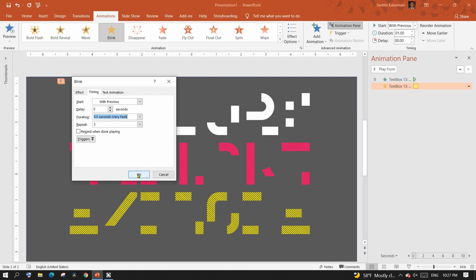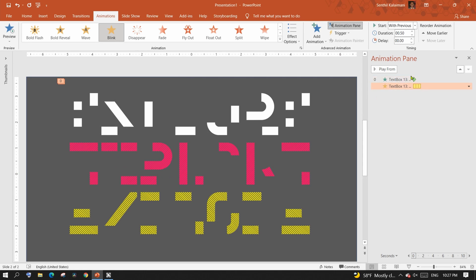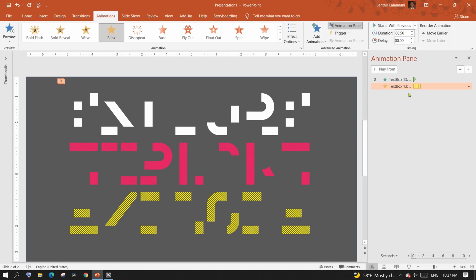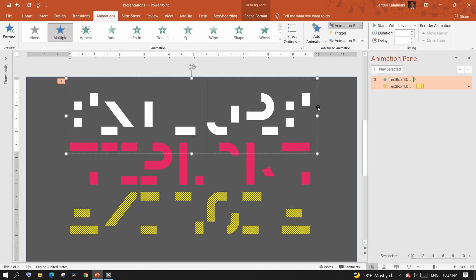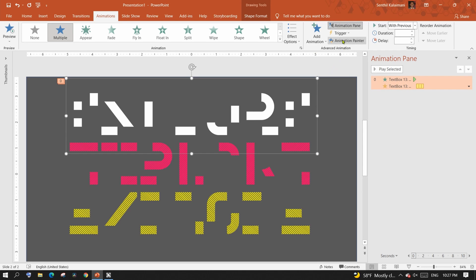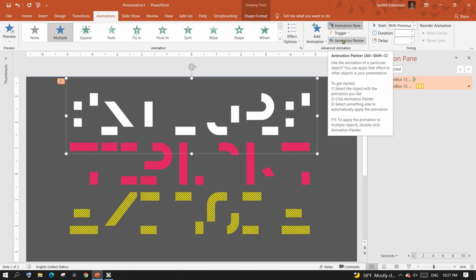You can see that the single blink timer box turned into three boxes. Now with the first line selected, click on the animation painter to apply the same animation effect to line two and three.